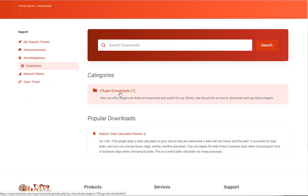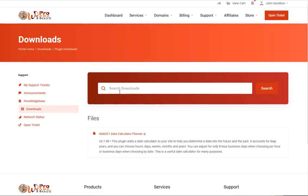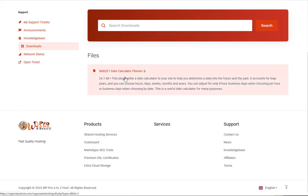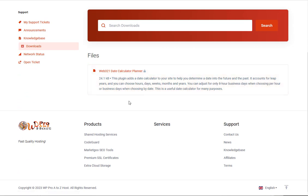We got the categories, cause there'll be different categories that are available and then the plugins that are the files that are available in here. Currently we have Web321 Date Calculator Planner, an excellent calculator planner, date planner that you can use.